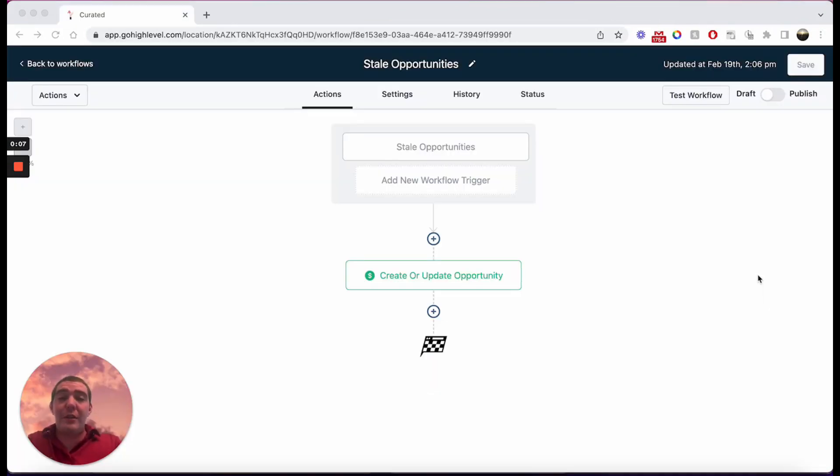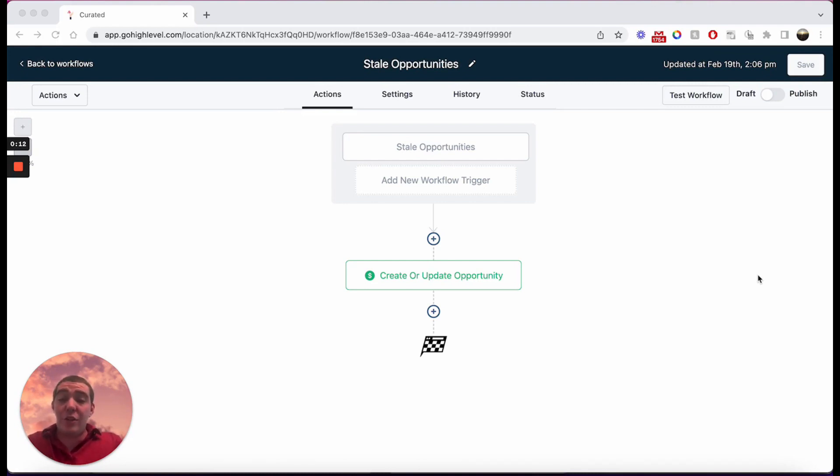So stale opportunities are ones that have been sitting in your pipeline for a certain amount of time, and this is just a great trigger to be able to filter on those different actions.